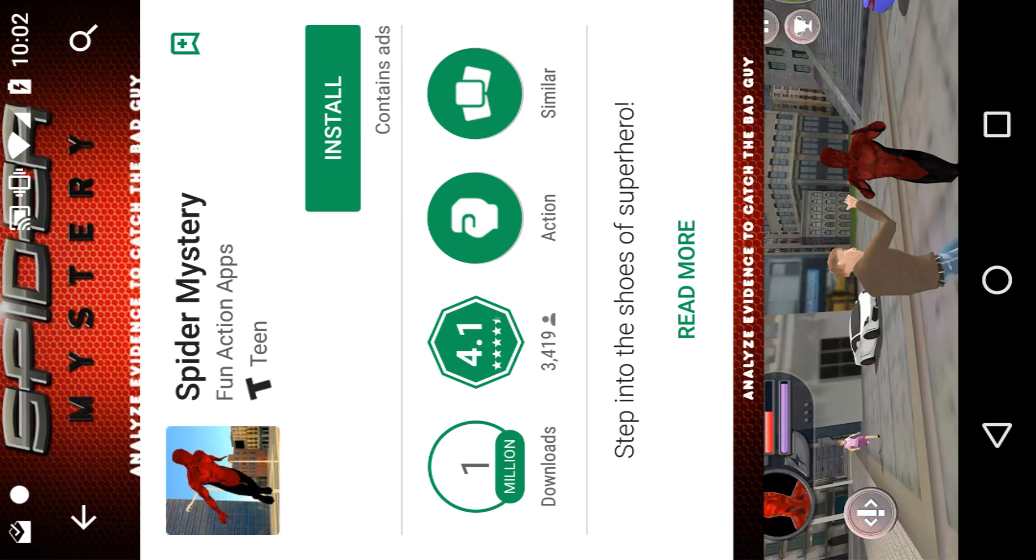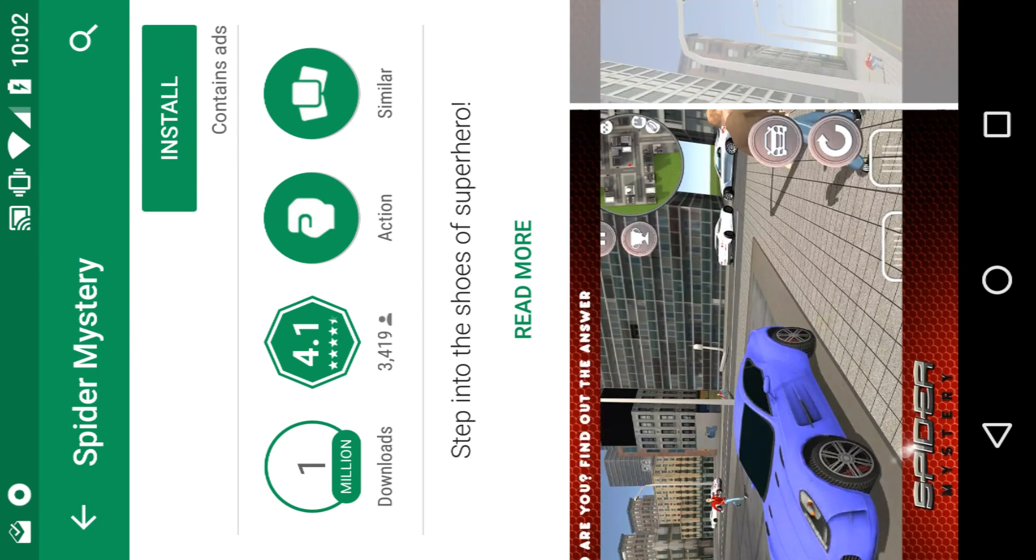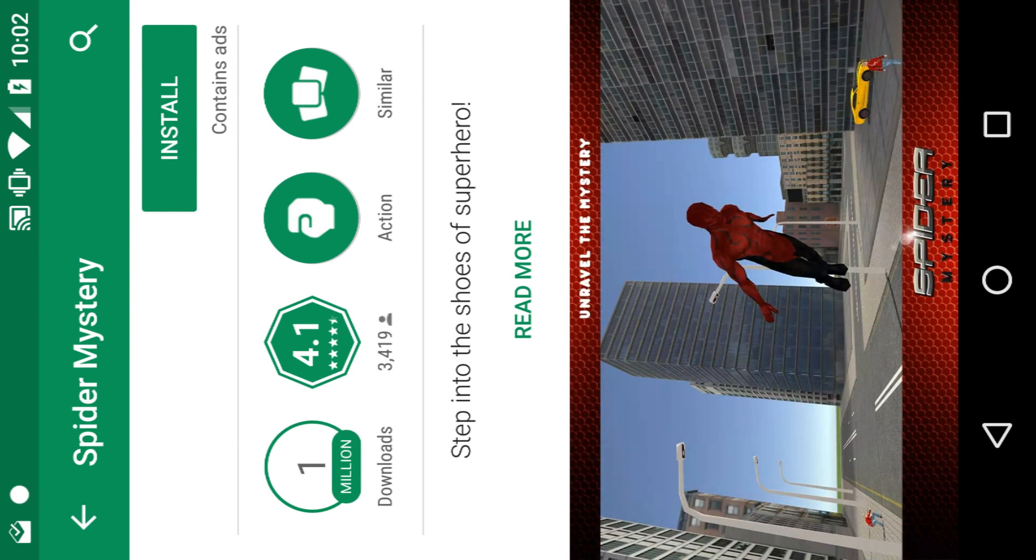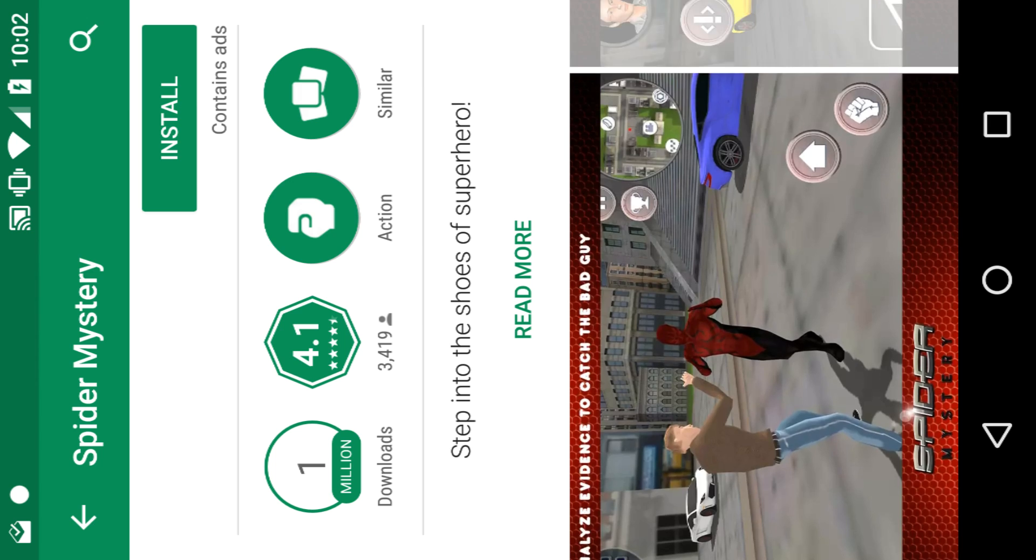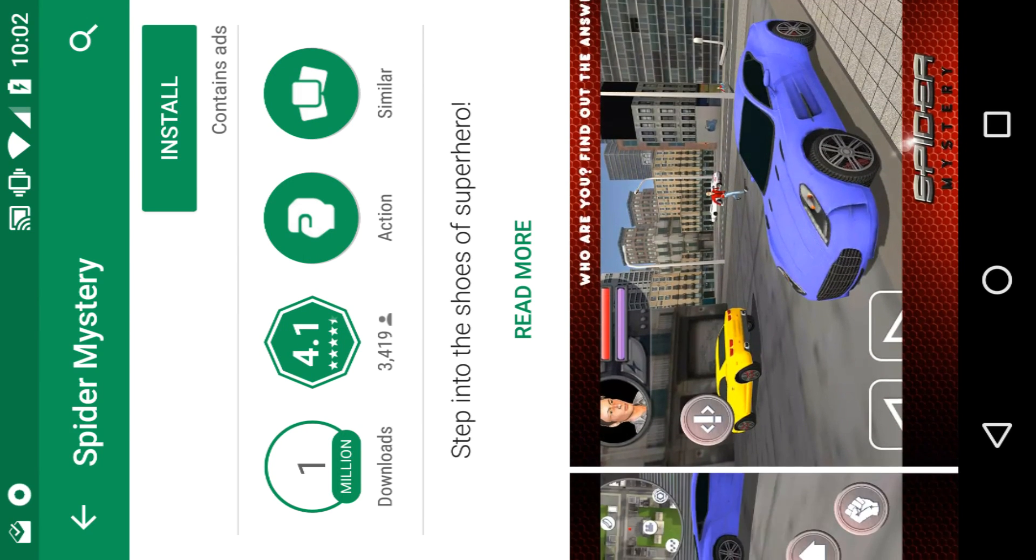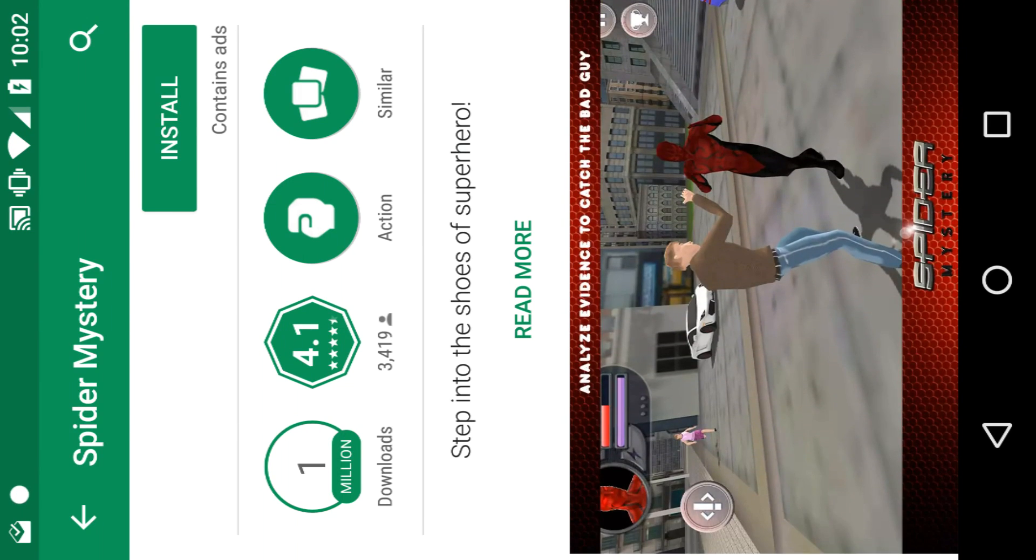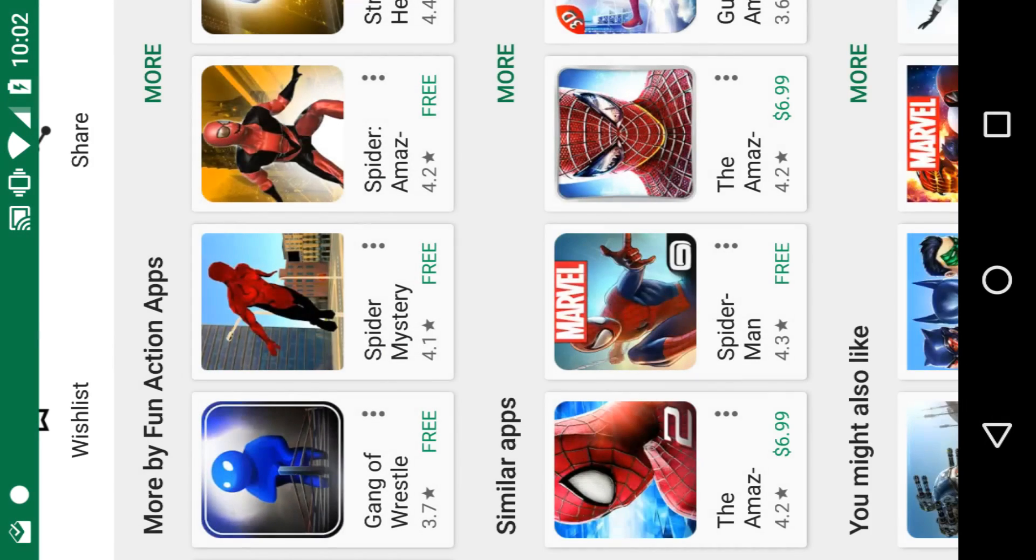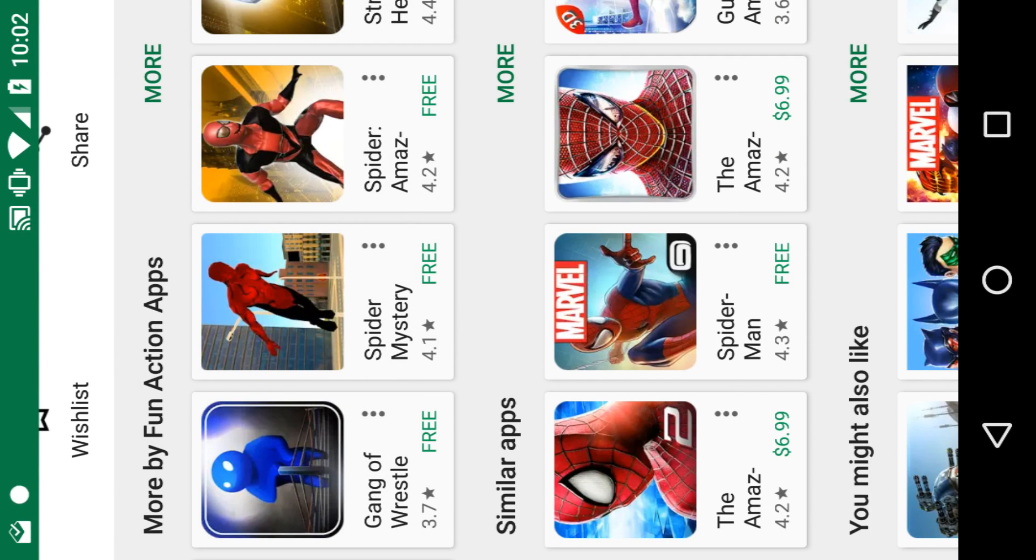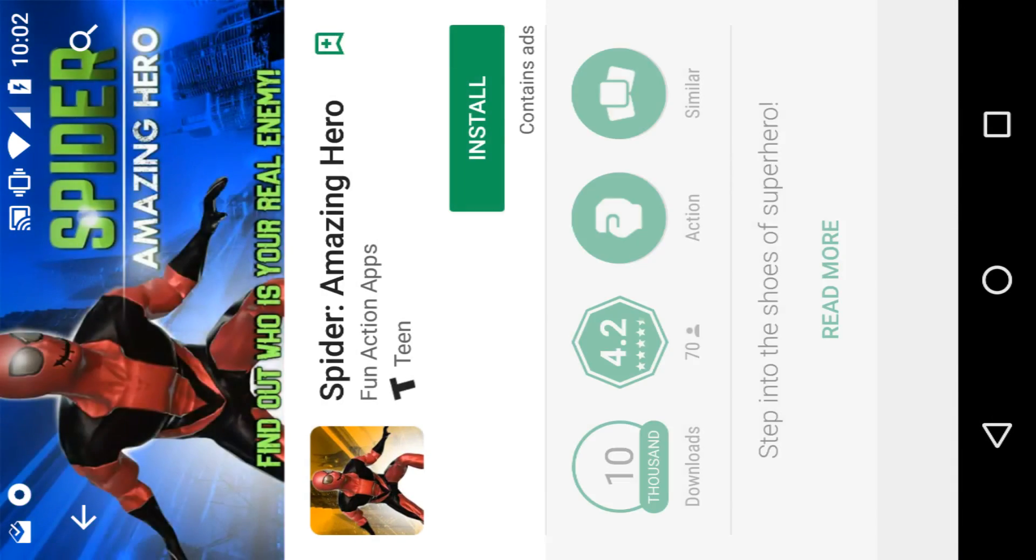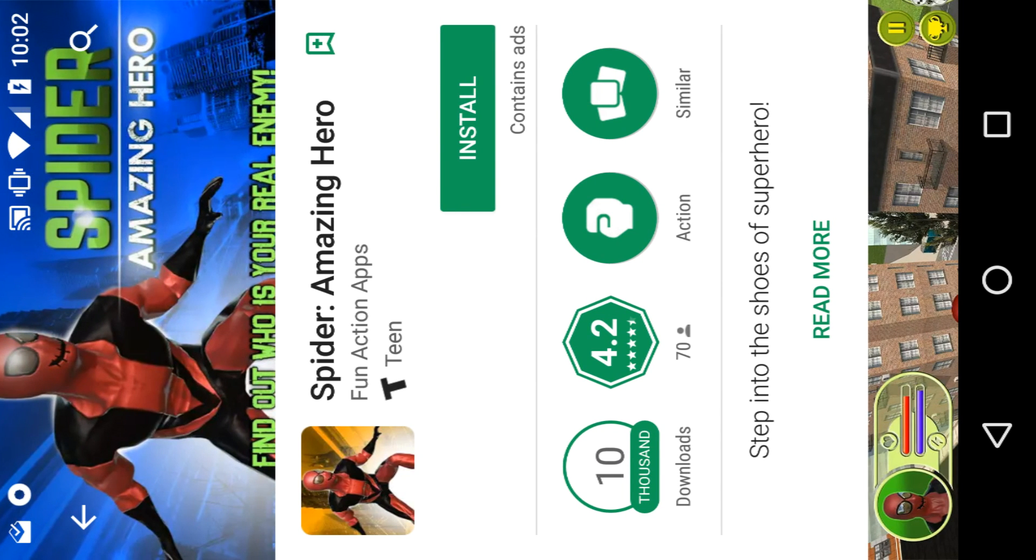Maybe the kids won't realize the difference. That one you can jump in a car - definitely give that a check out. All these games have pretty good ratings, so maybe some are fun. Spider Amazing Hero.